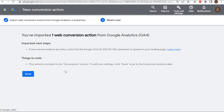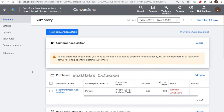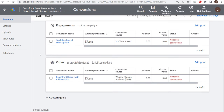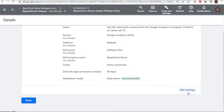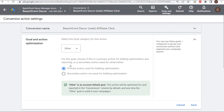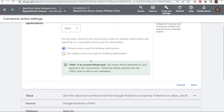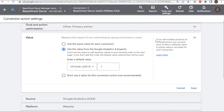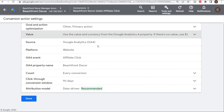Make sure you're using conversion tracking. For your conversion action, we're going to click on Edit Settings. The conversion name is 'Beachfront Decor Affiliate Click,' goal and action optimization is set to Other — that's perfectly fine, a primary action used for bidding optimization. We're just going to use $1 as the value, meaning it counts each individual conversion action as one conversion. It doesn't matter whether it's a dollar or just counting one; every single click is going to count as one.